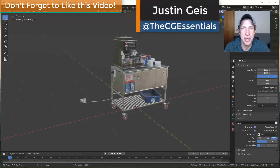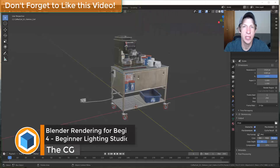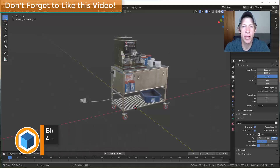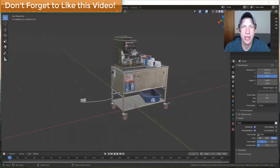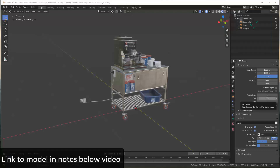What's up guys, Justin here with CgEssentials.com back with another rendering and Blender tutorial for you. In today's video we're going to talk about how to create a lighting studio that you can use in order to more realistically light your objects inside Blender. So let's go ahead and just jump into it.